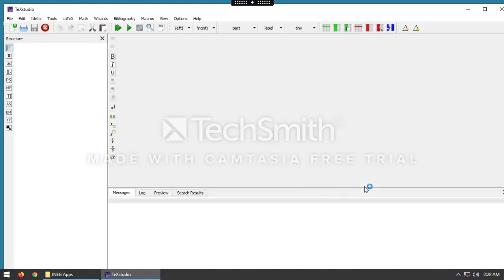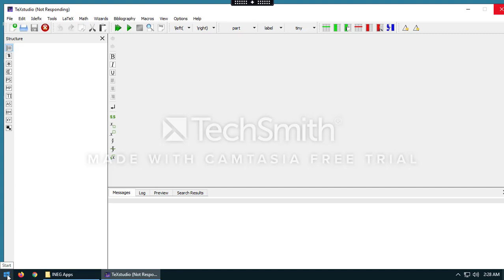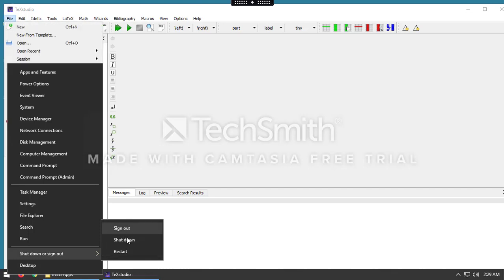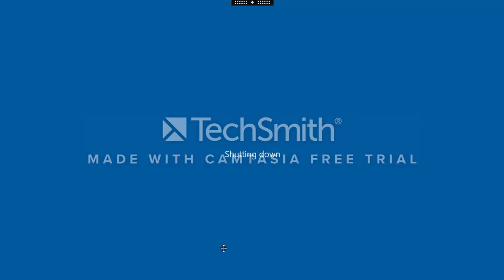Now let's assume you've done whatever work you need to do and you've saved your work. The only other thing left to do is to exit. To do that, you just right-click down in the corner on the Start button and choose either Shut Down or Sign Out. It doesn't matter which one — you can pick any one of these. And that will exit your session.